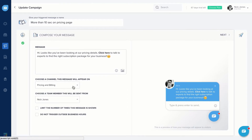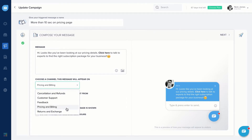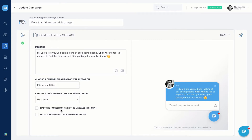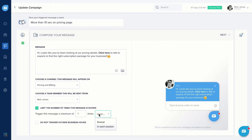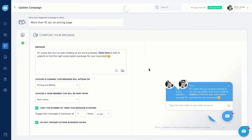Next, choose a message channel for the message delivery. The default message channel is inbox unless you have pre-configured custom channels. Decide who the message will be sent from. You can also limit the lifetime of the triggered message. Select this option to avoid messages getting triggered during your offline hours, but you should have configured business hours for this to work.